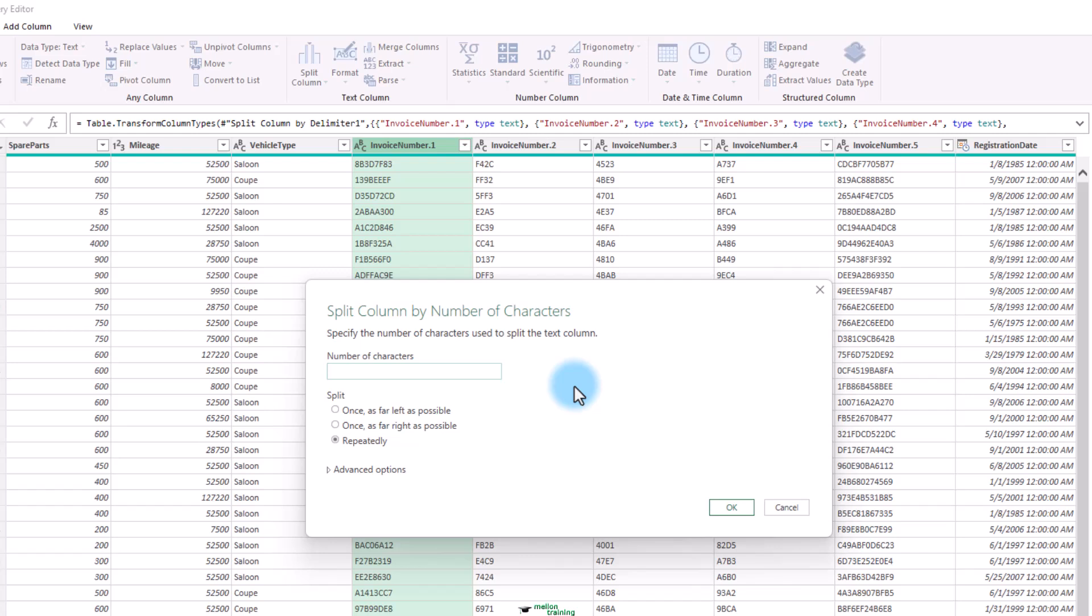Now, I want to put a disclaimer here. You can split columns only if they are text data. The split column buttons remain grayed out if your intention is to try and split a date or numeric column.